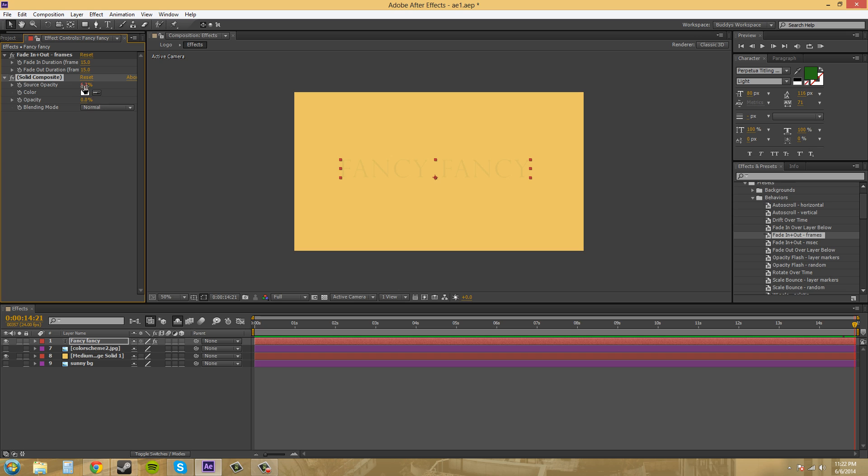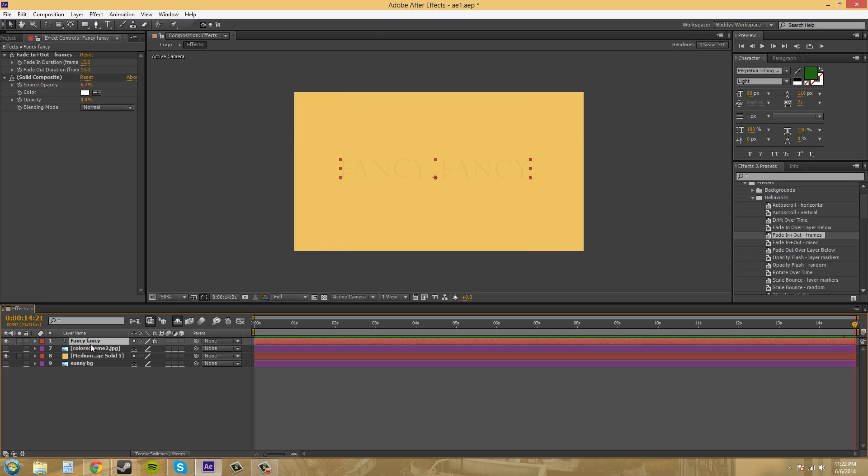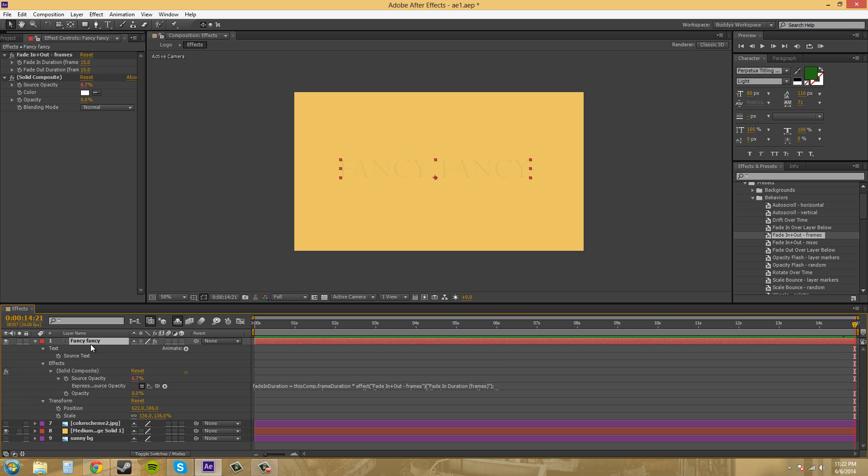The source opacity over here is red. That means it's linked by an expression somewhere. So if we twirl down and we press UU, we can get everything that's moved right here. And we can check out this expression.